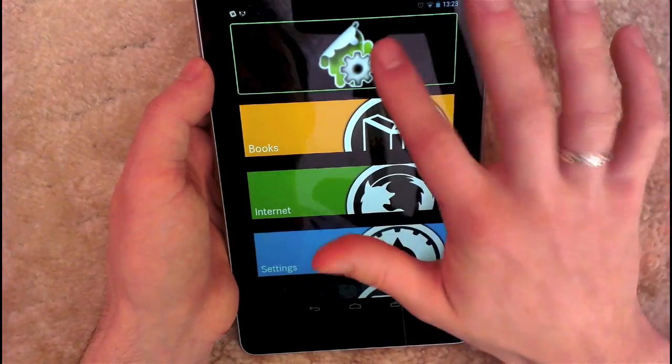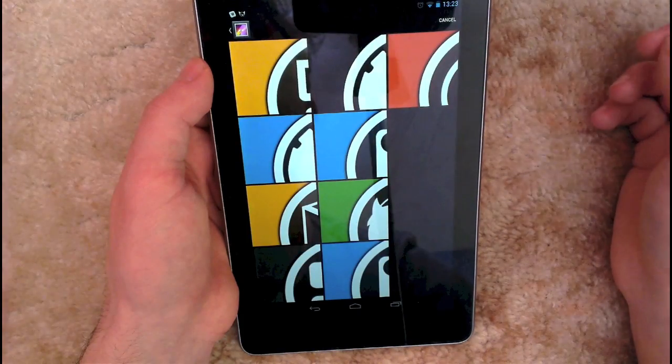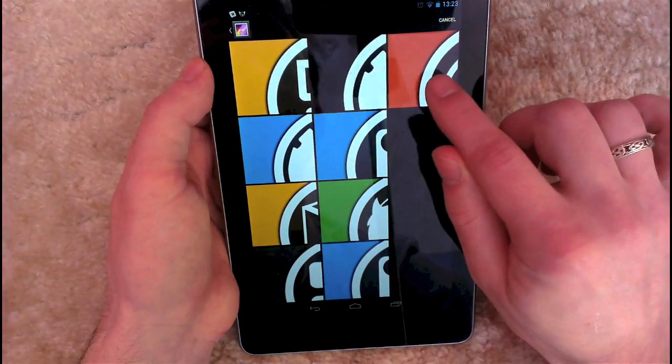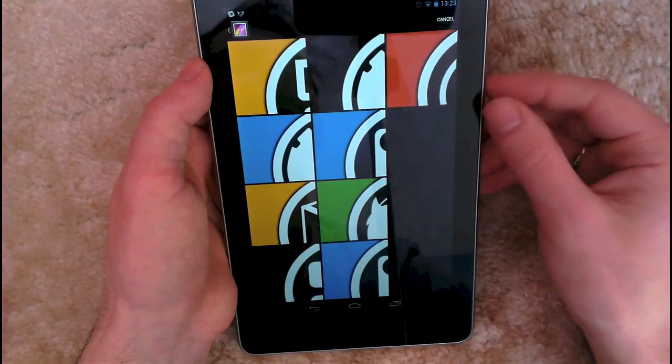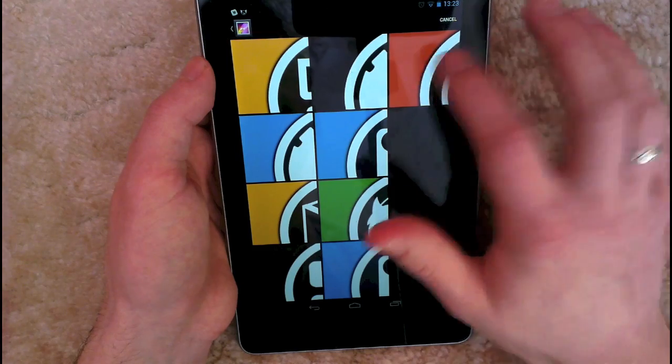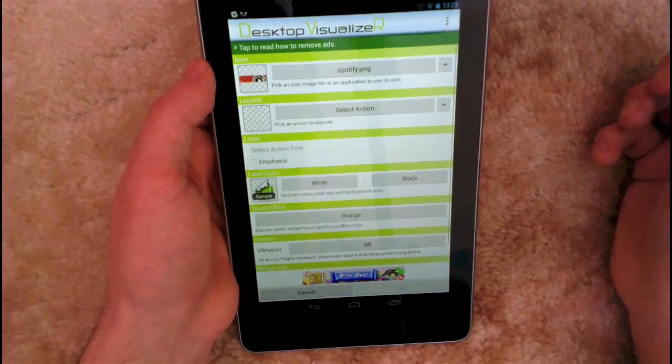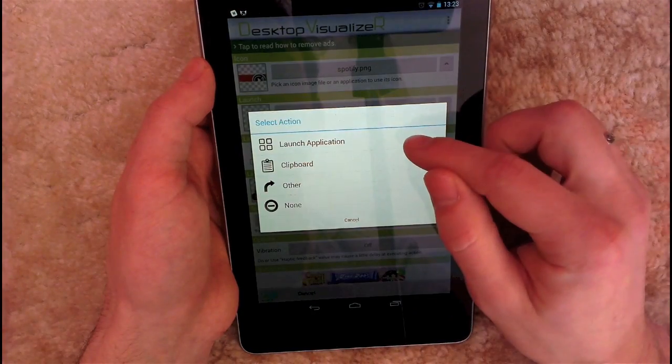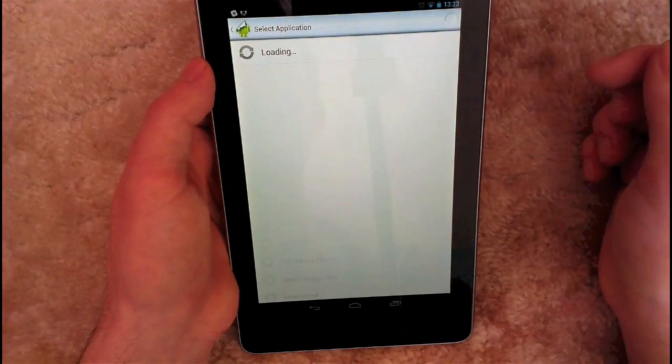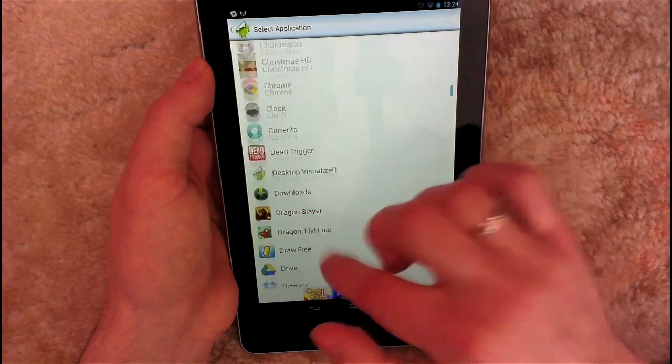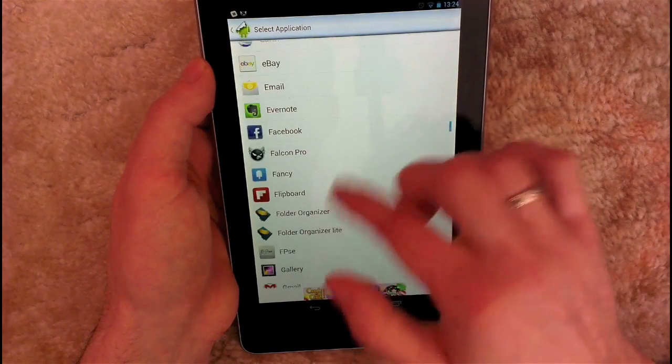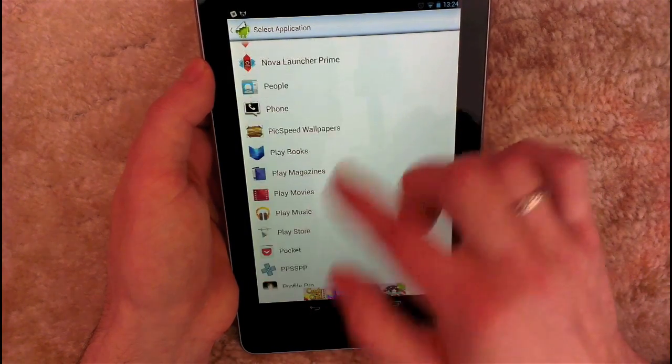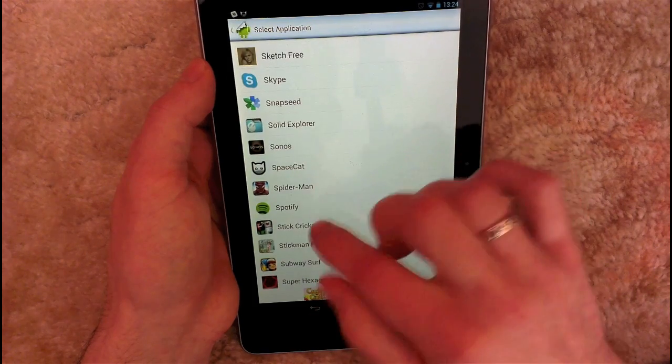So you do that, then you tap it. And then the one I'm going to use is the Spotify one, so you need to have all these images in your gallery somewhere, and you just choose it. And then you want to go select action. I'm going to choose launch application and I'm going to scroll down to Spotify, which is down here.